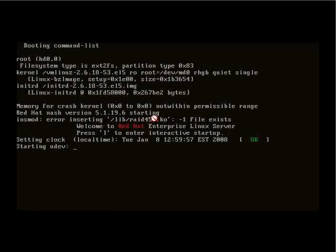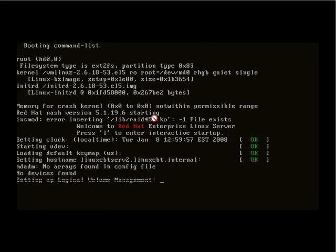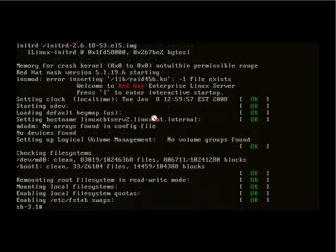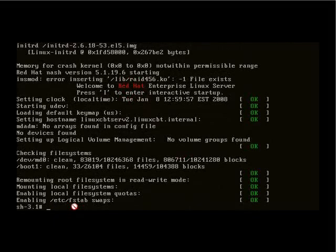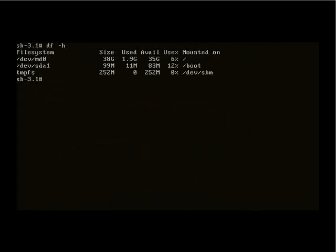And now we're booting. udev is being started. And now we're in single user mode. We can interact, and the key thing is to take a look at the partition layout. We'll clear the screen and execute a df -h. And there you see the root partition, forward slash, is assigned to /dev/md0, which is the RAID partition. It's almost 40 gigabytes, of which 1.9 gigabytes are in use.